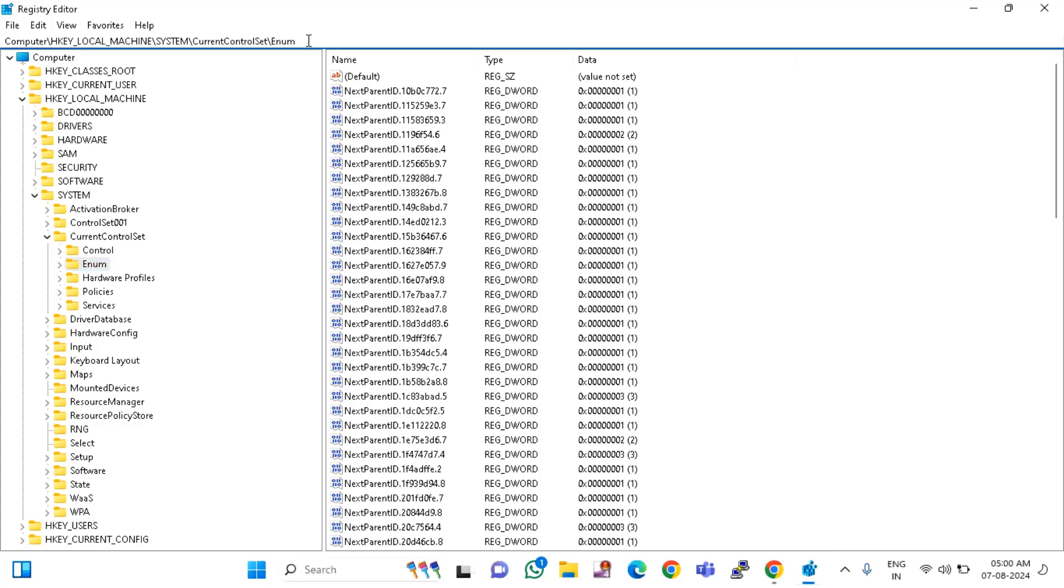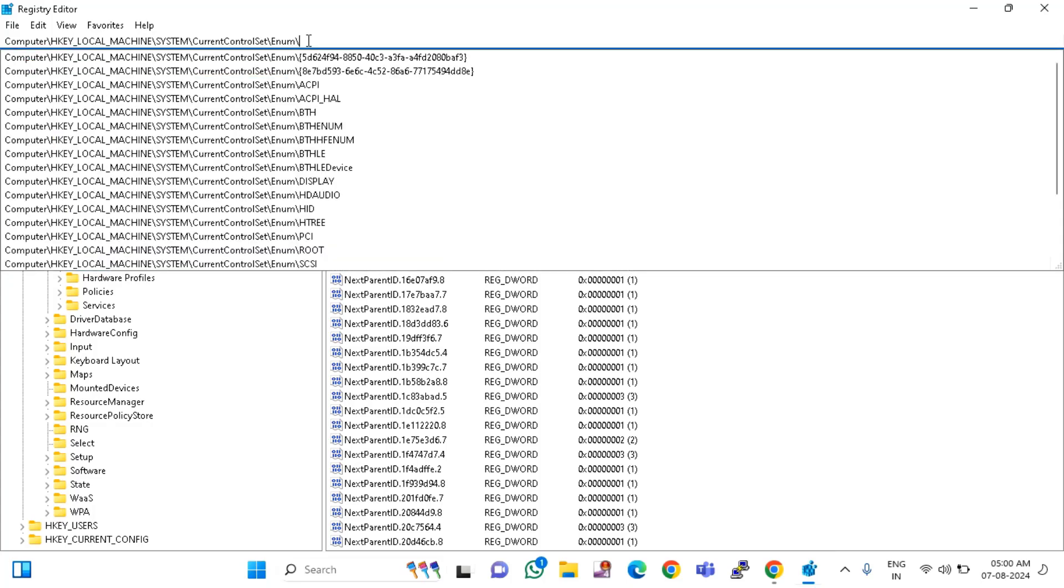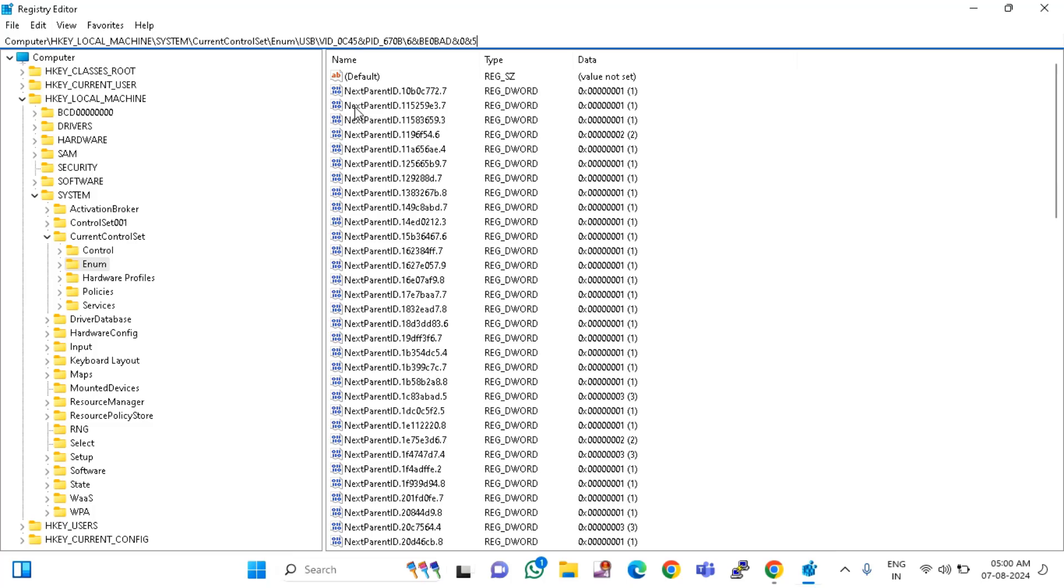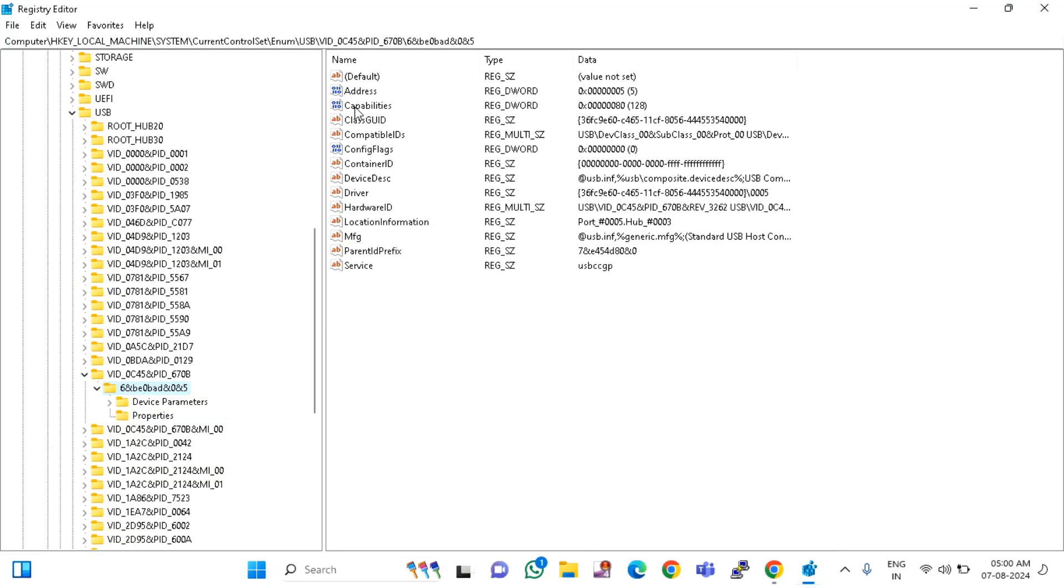After that, here you just type the backslash and you have to paste the value. Right-click on that and paste what you have recently copied. Then hit Enter. You will directly come to this path. Then click on Device Parameters.